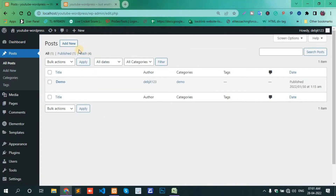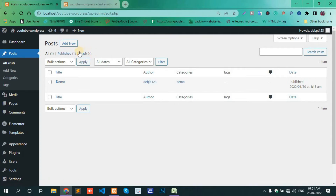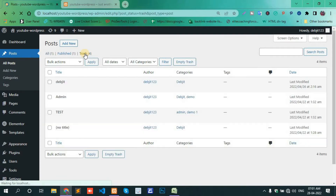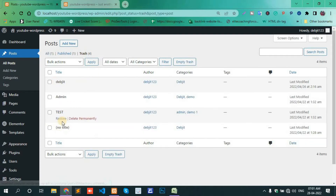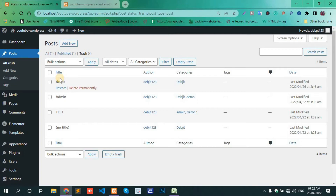Here one option is Trash — Trash means recycle bin. Click the Trash. Here, three posts are stored. Now restore the post — click the Restore.